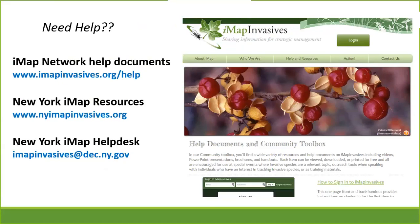For New York specifically, we also have a lot of resources at nyimapinvasive.org — training sessions, links to help documents, species of interest for New York, and links to all the PRISM partners, which are great resources across the state for each region. And of course there are real people behind this database who want to help. If you get stuck on anything, you can always email us at imapinvasives@dec.ny.gov and during this webinar you can chat with John Marino.